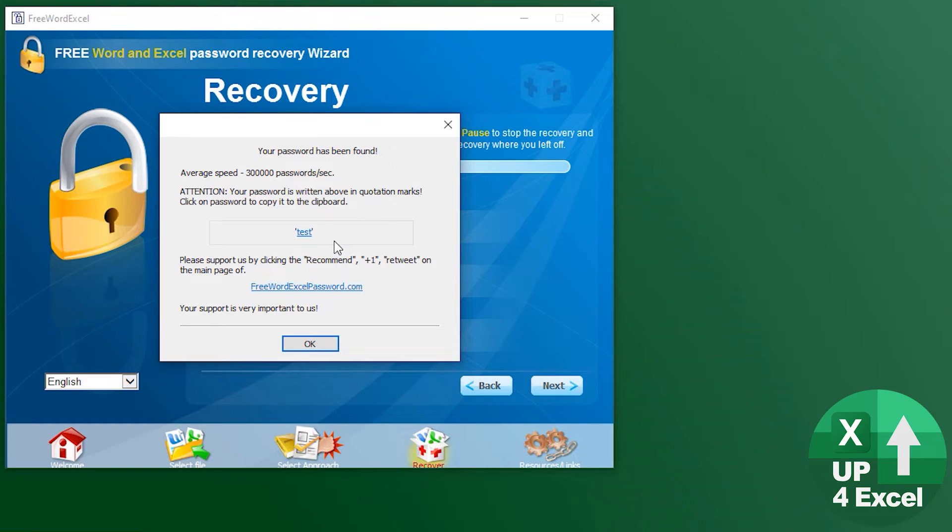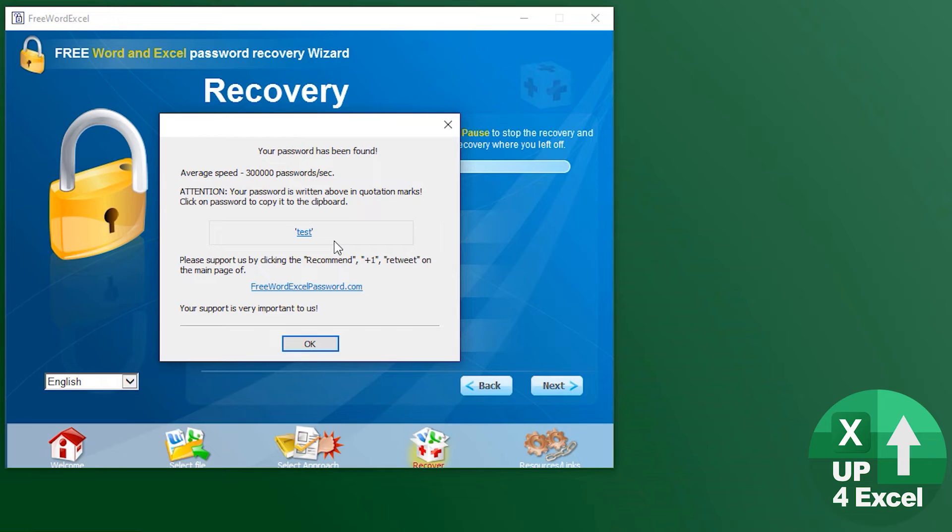Now obviously that was a pretty straightforward example - a straightforward password with only four characters. So how's this software going to perform on something more complicated? I ran a few tests to have a look and see how we got on. I tried a brute force attack with all of those special characters in it - all the numbers, all the letters, upper and lowercase, and the special characters.